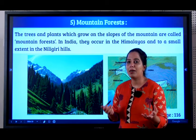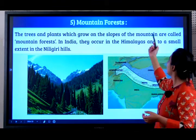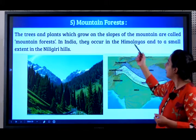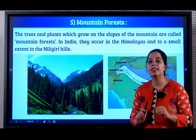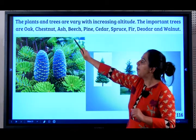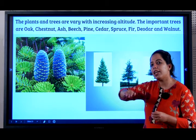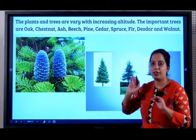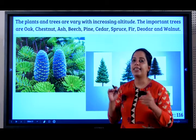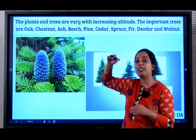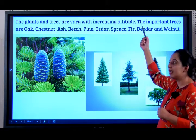Mountain forest will of course be found in the mountains. And where are mountains found in India? The Himalayas, of course. The trees and plants which grow on the slopes of the mountains are called mountain forests. In India, they occur in the Himalayas and to a very small extent in the Nilgiri hills, that is the point where the Western and Eastern Ghats meet. The plants and trees vary — assuming you are starting to climb the Himalayas, in the beginning you will find different kinds of trees. The higher you go, there will be a whole different variety, and even higher, the variety changes again. So as you keep going higher in altitude, the variety of trees also keeps changing.